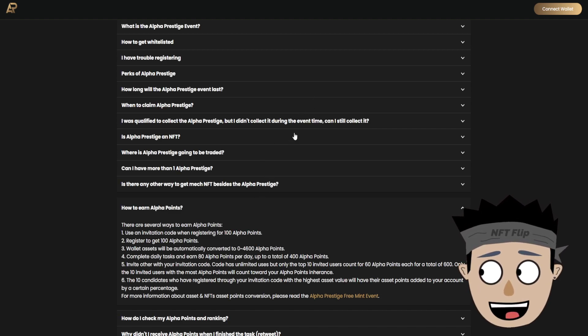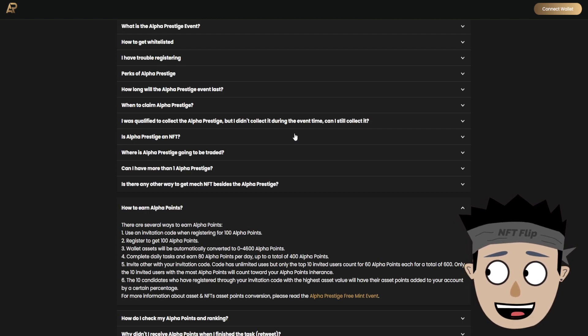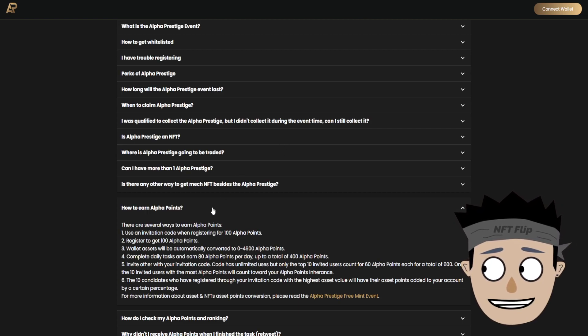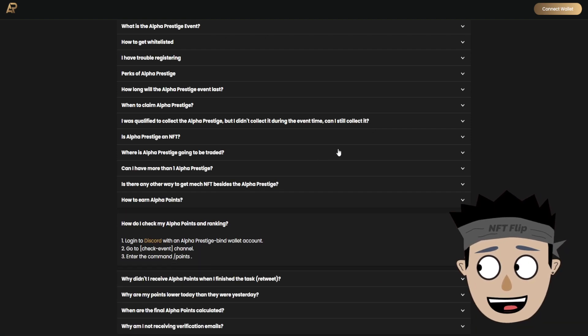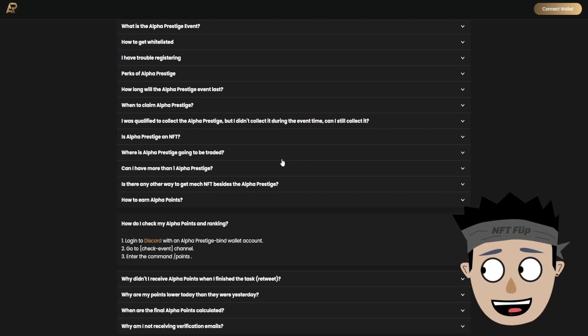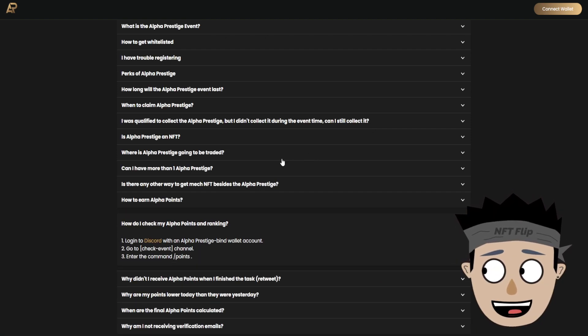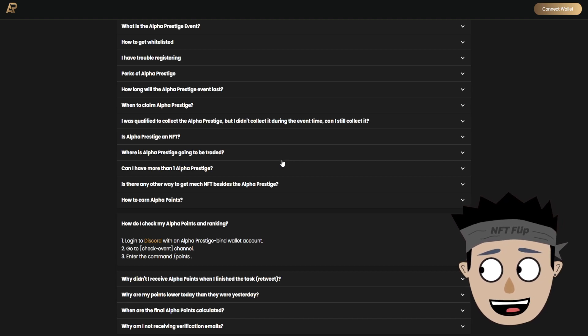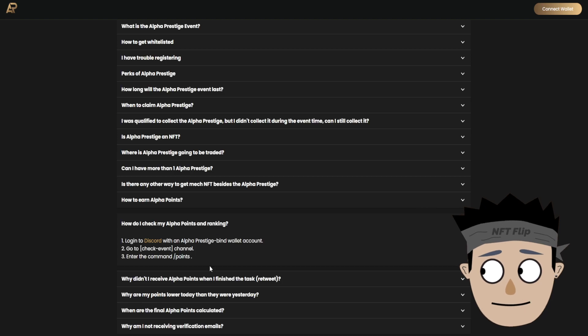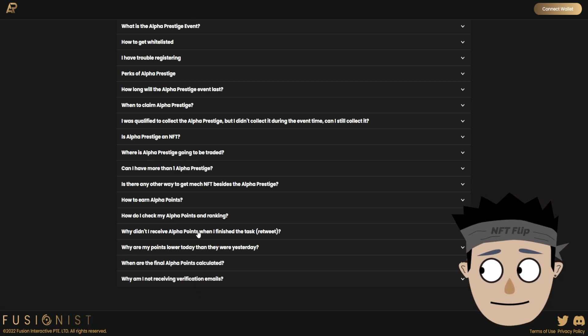For more information about asset and NFT asset points conversion, please read Alpha Prestige free mint event. So how do I check my alpha points and ranking? Login to Discord with an Alpha Prestige bind wallet account. Second, go check event channel. Third, enter the command points.